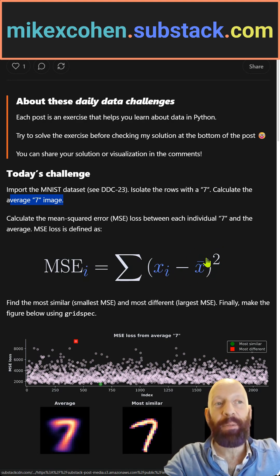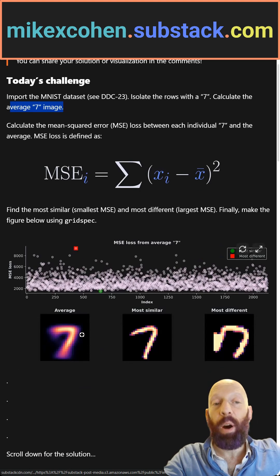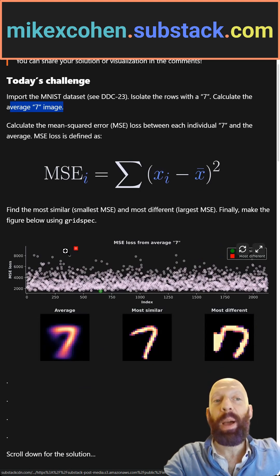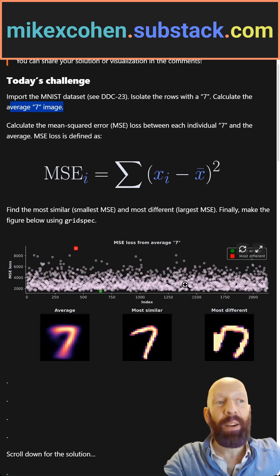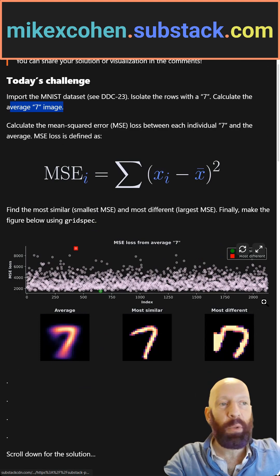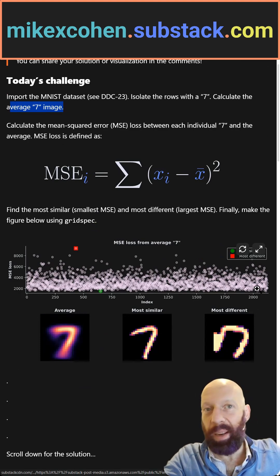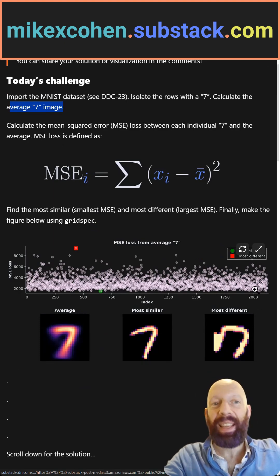You take that difference, you square it, sum over all of the pixels, and that gives you a mean squared error for all 2,000-some-odd 7 images.